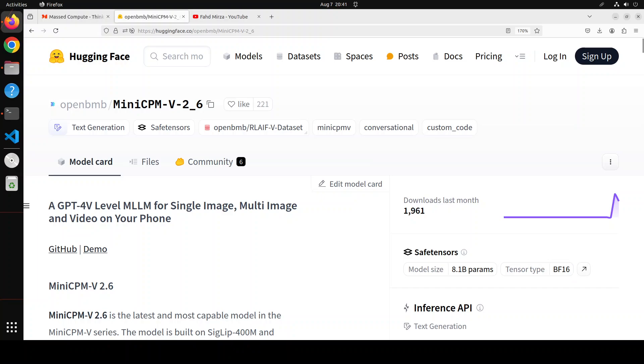If you don't want to install it from their model card, which I will drop the link in the video description, you can access a demo and run it in the browser. This model is also quite good when it comes to multi-image understanding and in-context learning, and they have shared a lot of benchmarking information on their page.